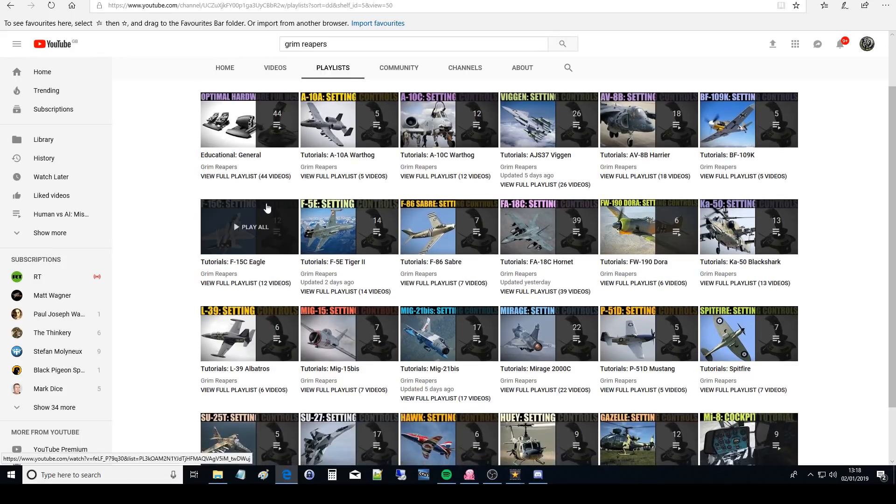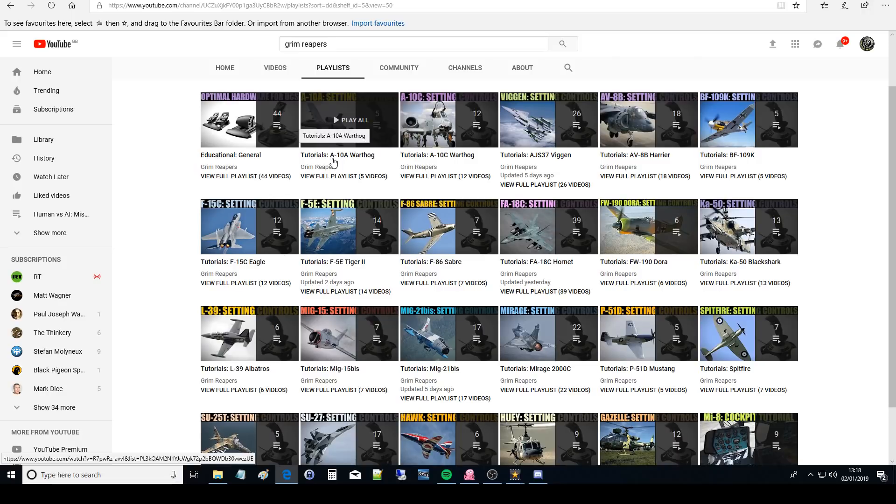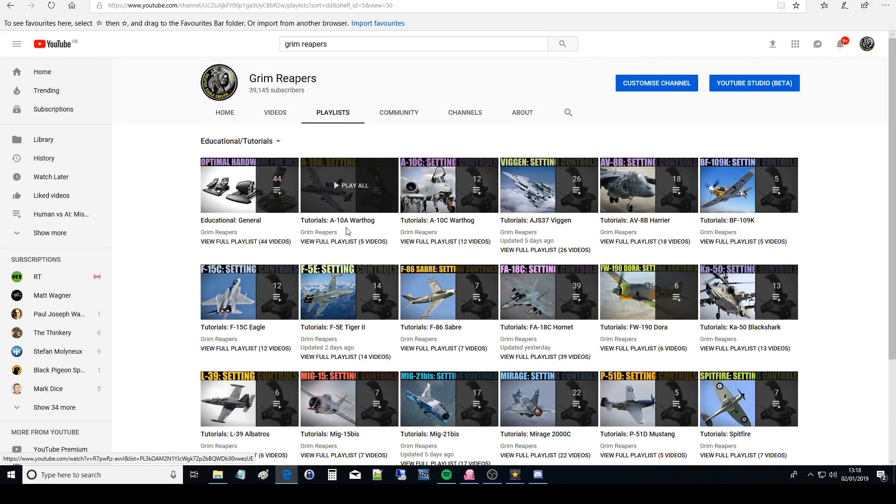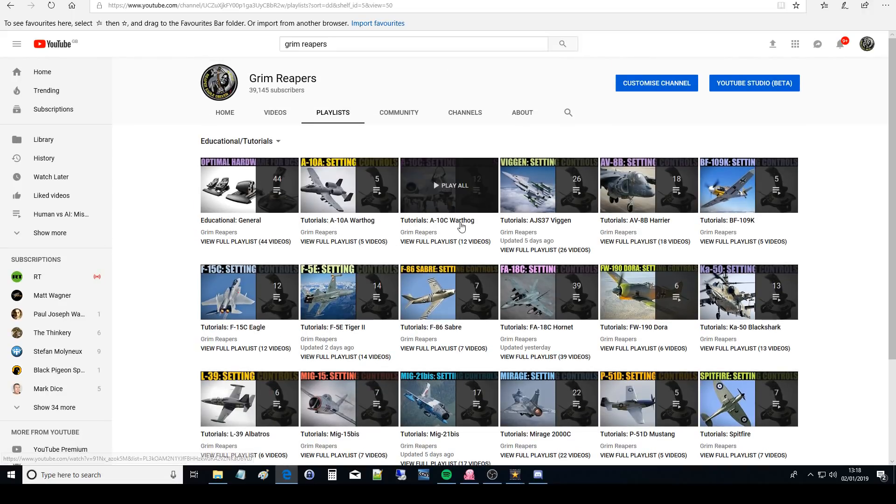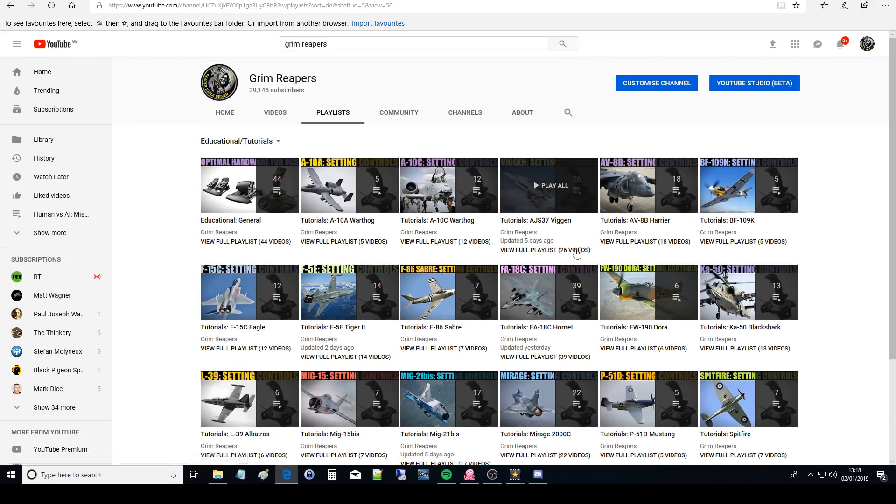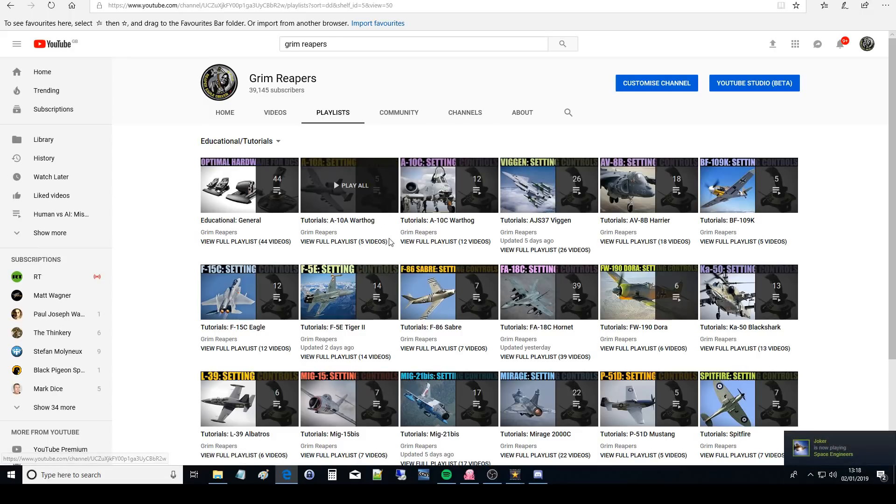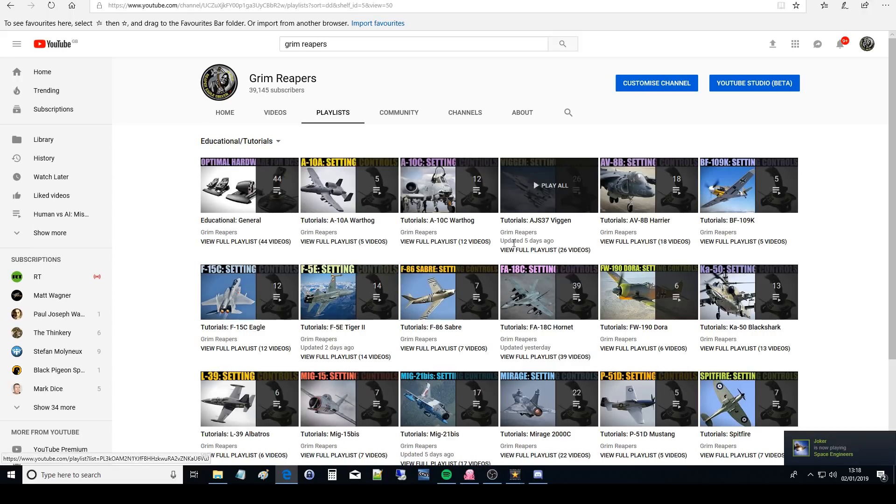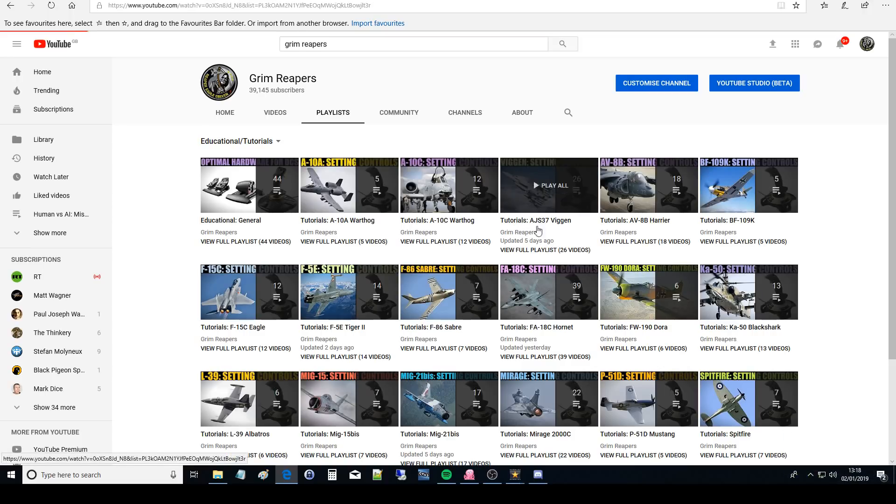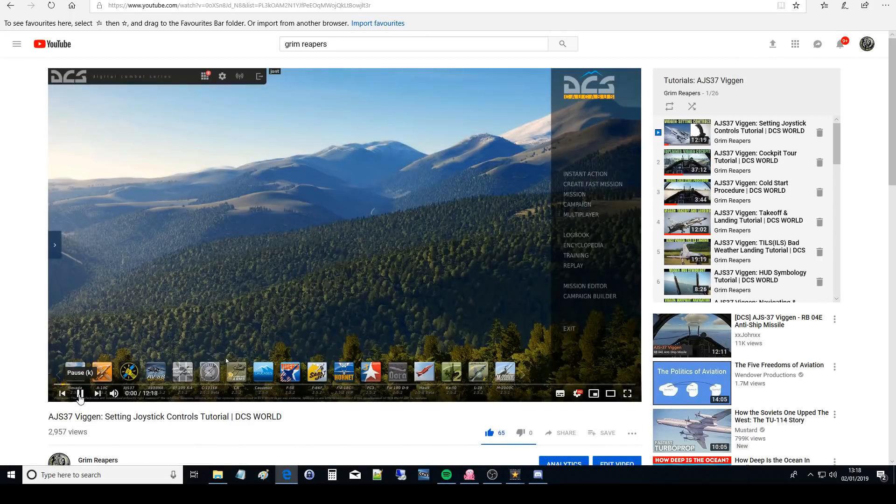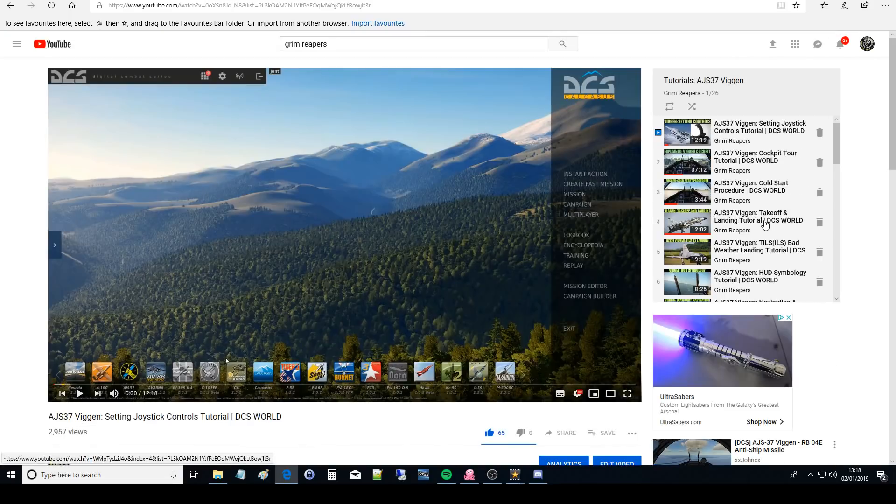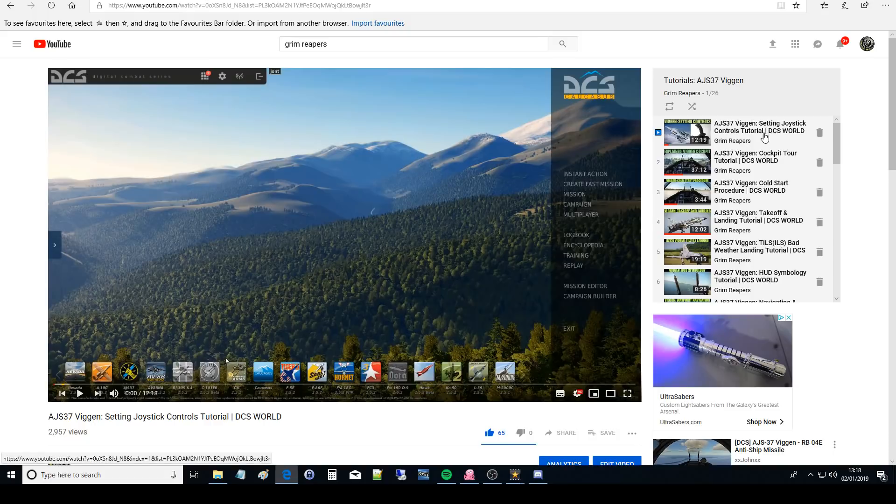Then you've got the tutorials. You've got the A-10. This should be in more or less an alphabetical order. A-10, A-10C, Viggen and whatnot. Each one has a series of videos. They're not all complete yet but we're getting there to nearly being complete. If I just click on a random one here, we look at the Viggen. They're all going to be roughly in the same order. They'll all start with basically in an order that I would like you guys to learn the aircraft.